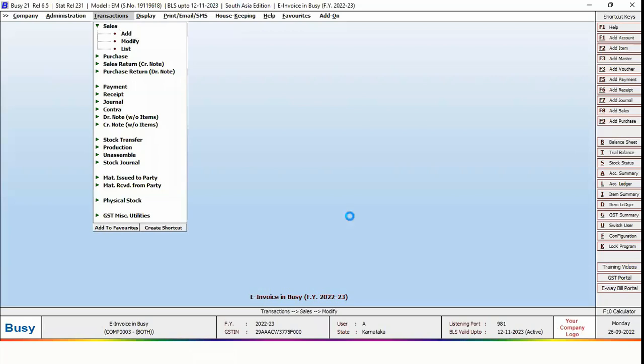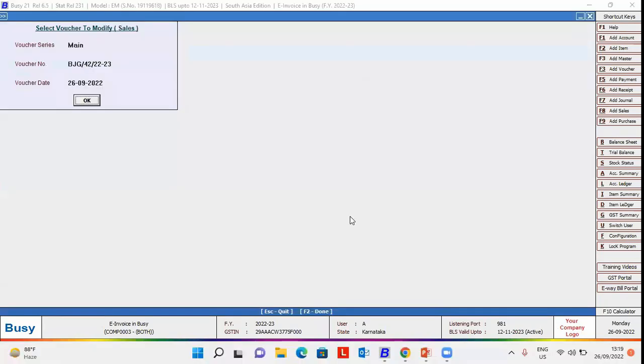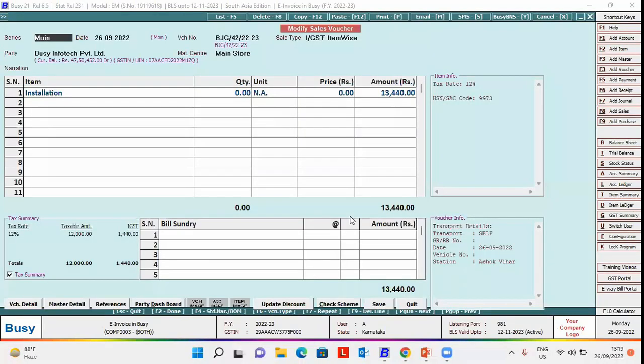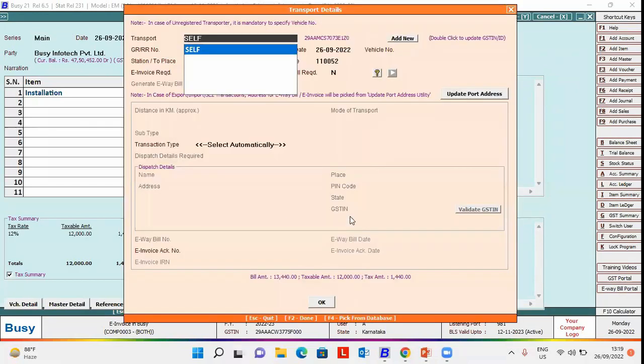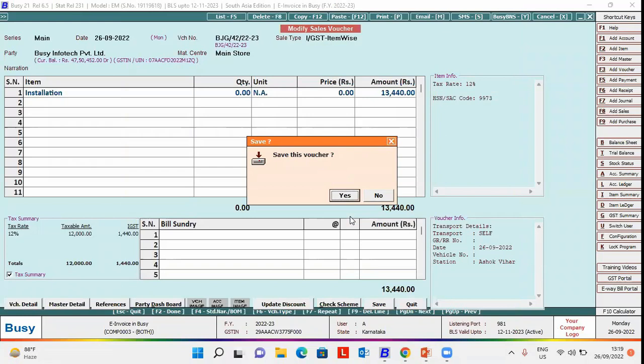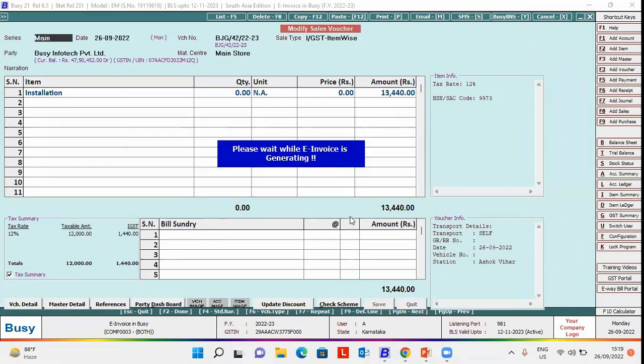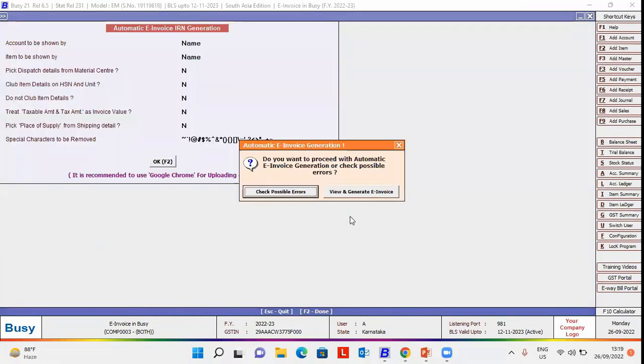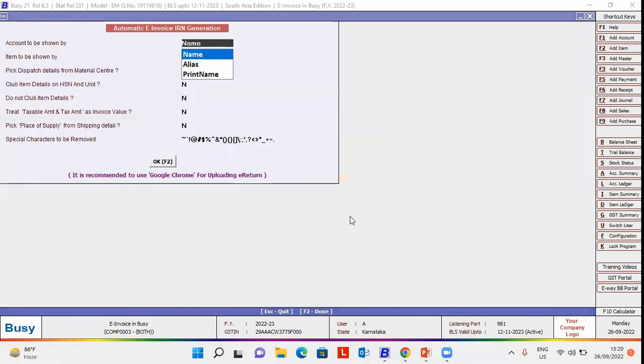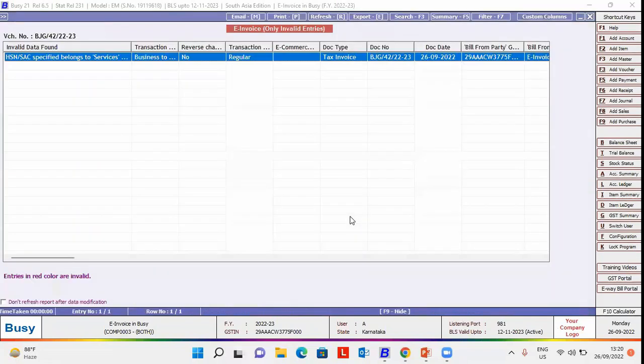Here, we will open a voucher in modify mode. Click save button to generate e-invoice. Click automatic option here. Click check possible errors. Now, here you can see HSN SAC specified belongs to services error occurs.